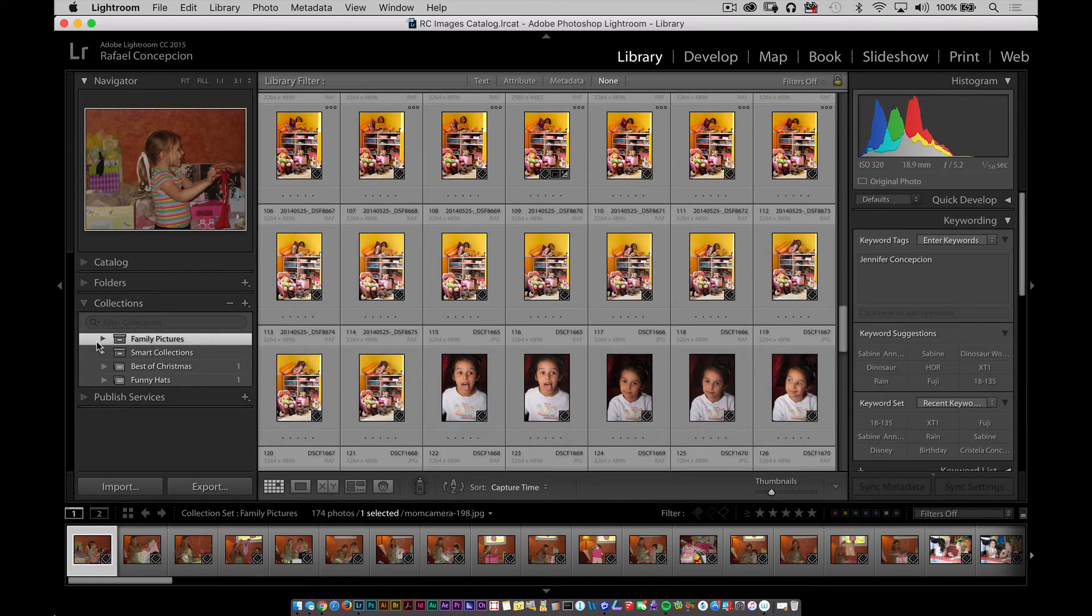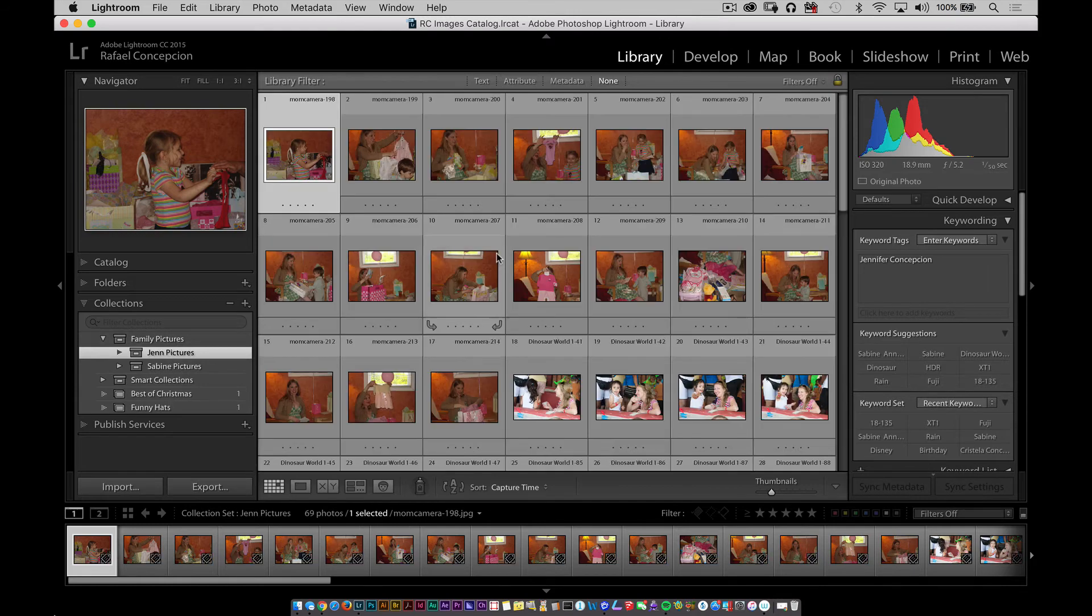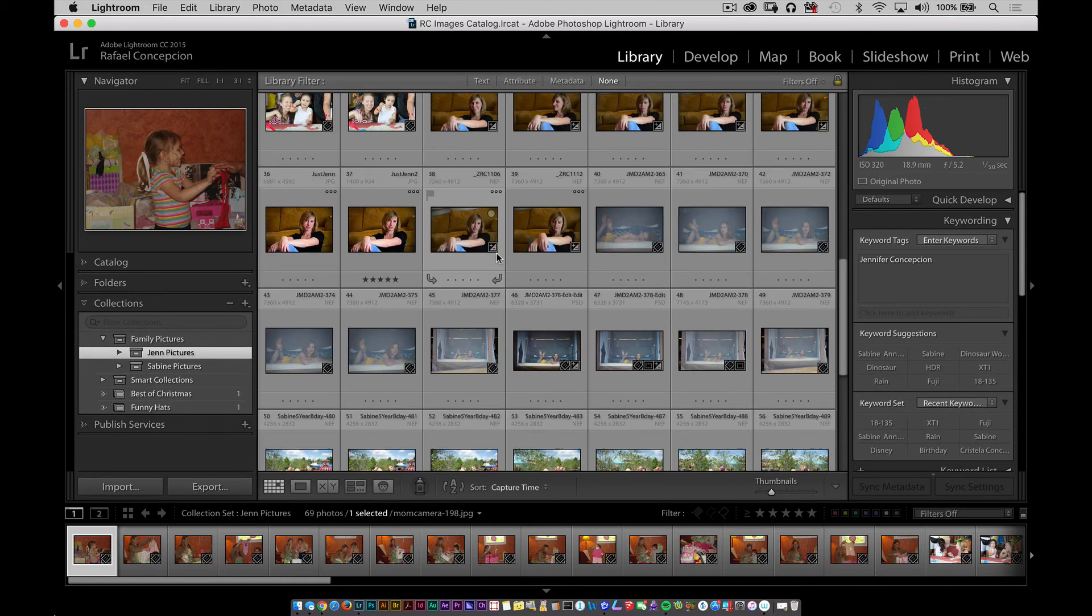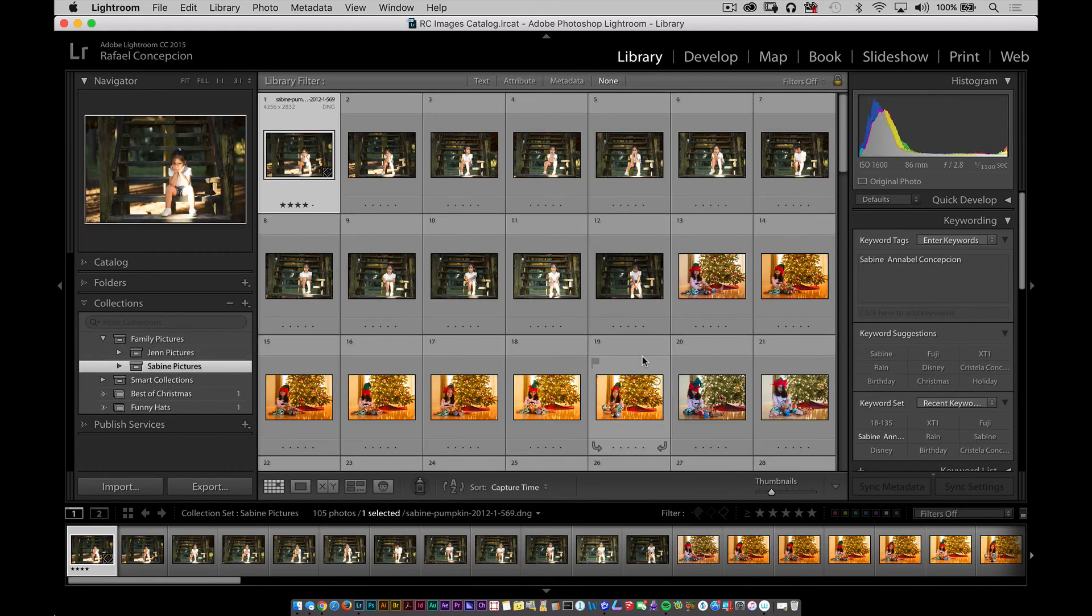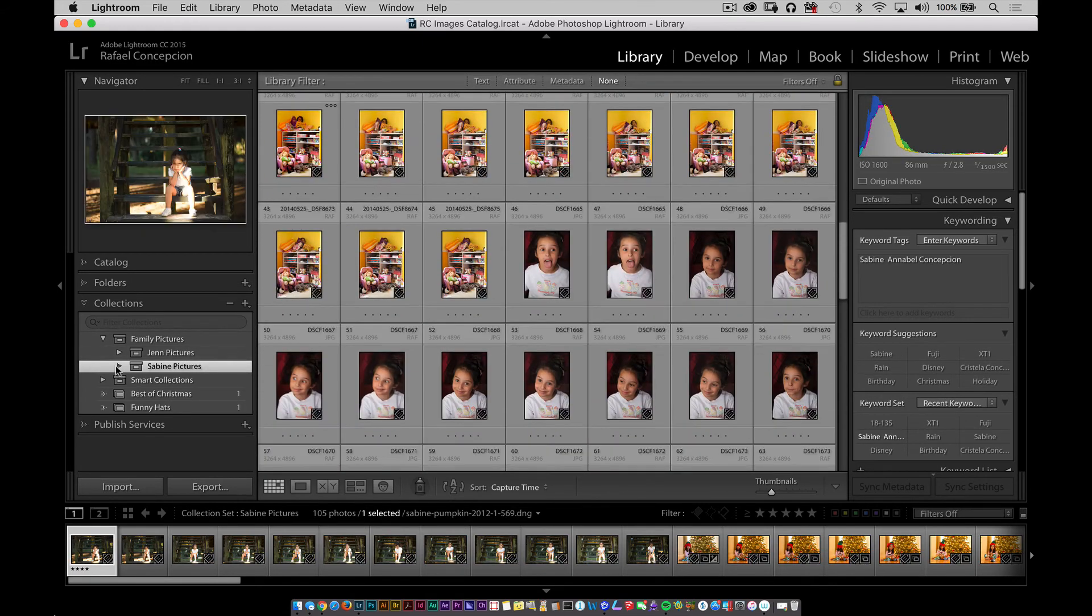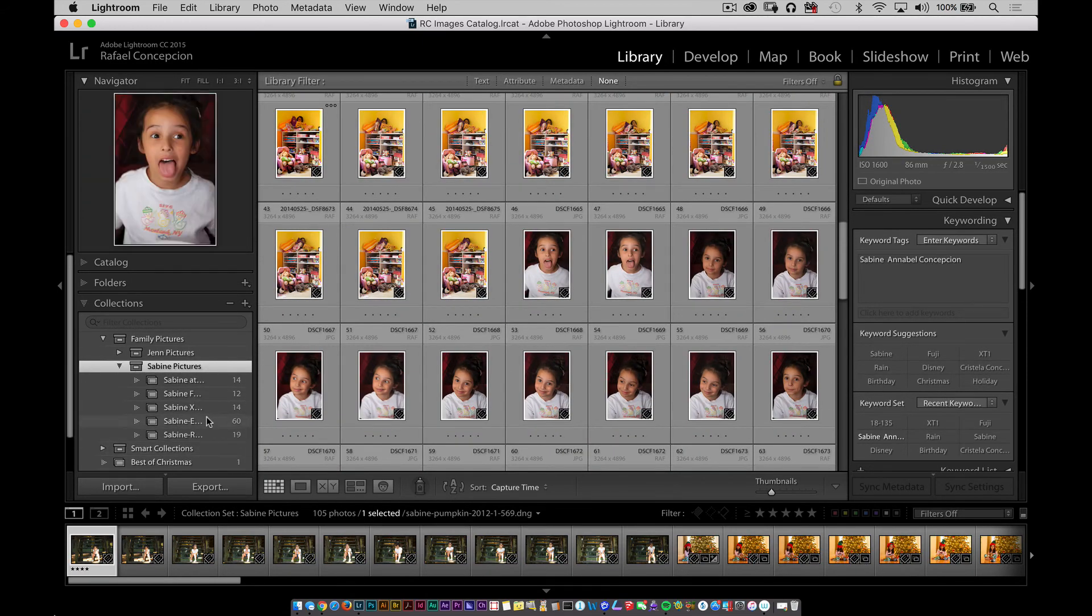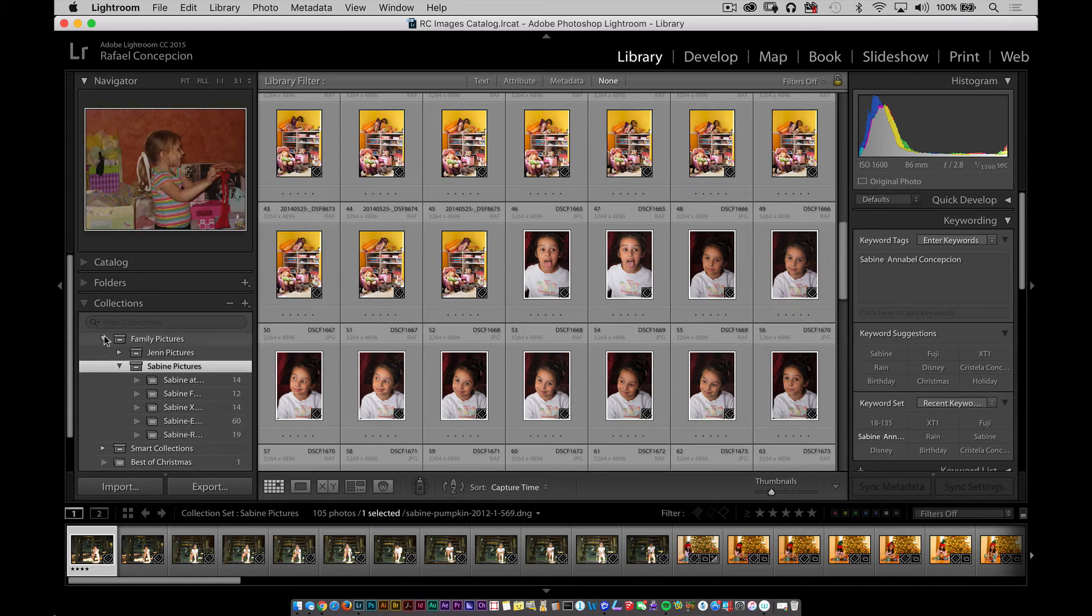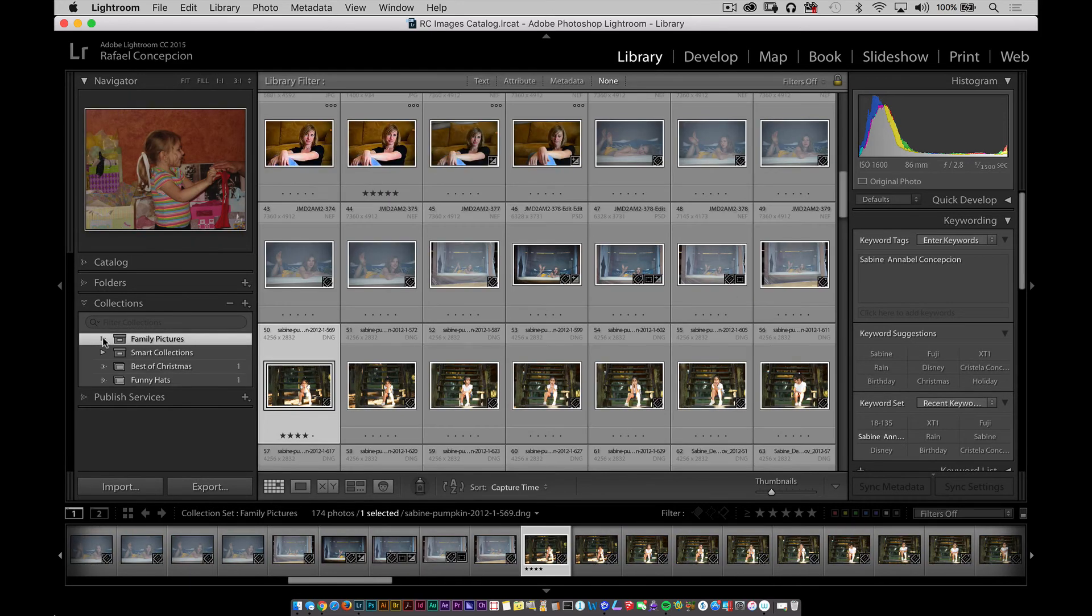If I want to see something that's specific to Jen, I can go to Jen and now all of the Jen things are specifically there. If I want to see all of the Sabine pictures, I can click on that. If I want to see something specific, I can go to the individual collection set. So that is one of the benefits of this. I think that they do a great job of giving you an organizational structure because now you can just twirl this up. You could create one for work. You can create one for landscapes and organize it that way.